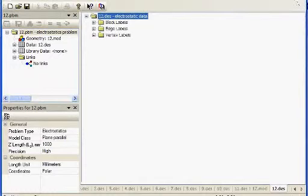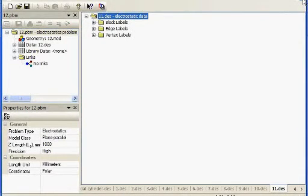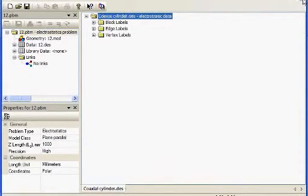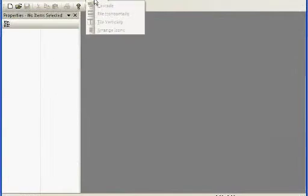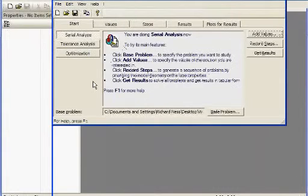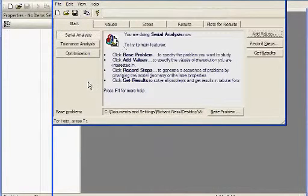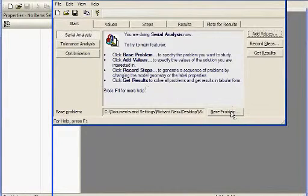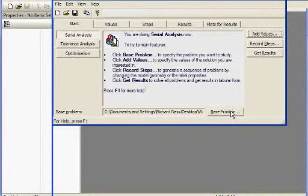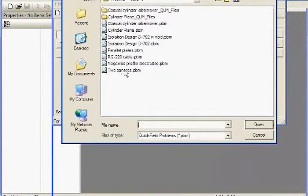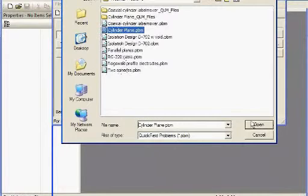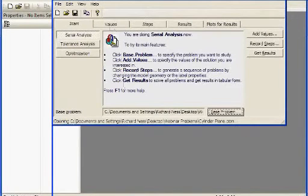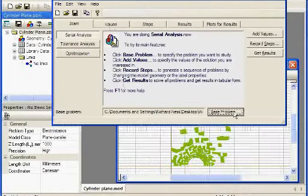The other thing that you can do with Label Mover is called the Serial Analysis. This is a similar tool in Label Mover. We'll go through and show how it works. It basically allows you to step through a series of problems in a similar manner after it's been set up. So once again, the first thing you want to do is pick the base problem. In this case, I'm going to pick a problem with a cylinder spaced away from a plane surface.